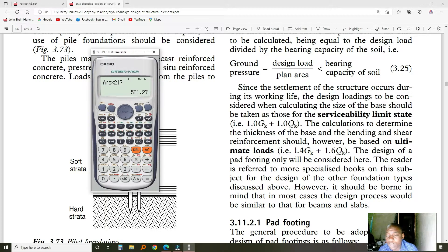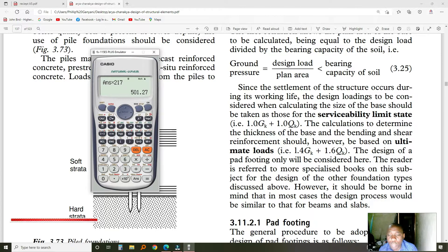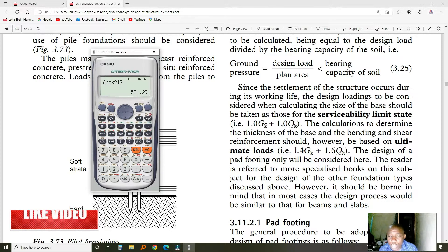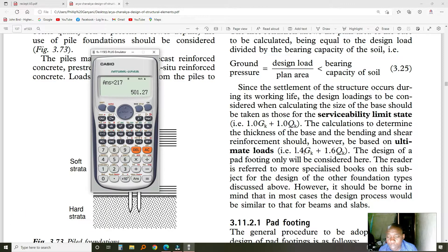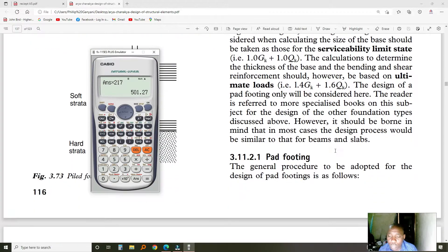What we use for this check is the serviceability limit state — this is when we use 1.0 of the GK and the QK. When we are calculating for the pressure that is going to come from the bottom, we use an ultimate limit state, which is 1.4 GK plus 1.6 QK.